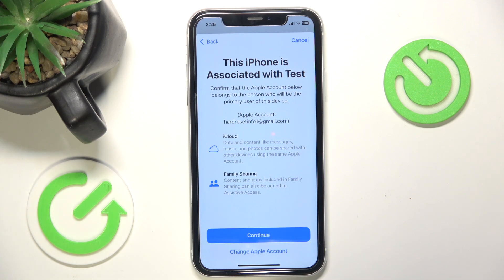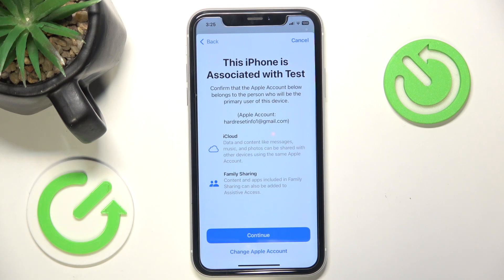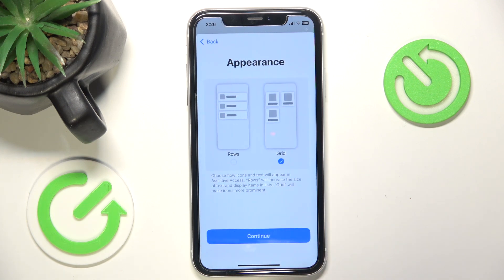If you want, you can change the Apple account, so you can create a new account for that person or if they already have an account, you can log it in. You can also connect it with your family sharing and manage it, but I'm just going to click on Continue.